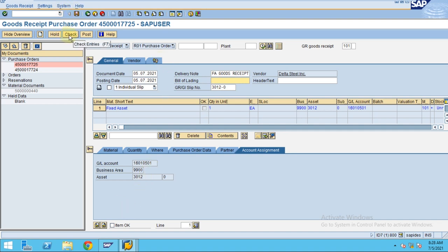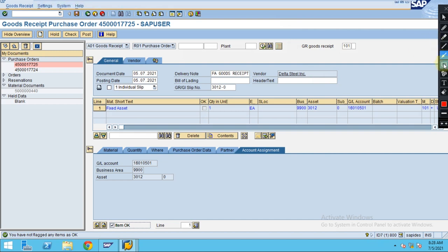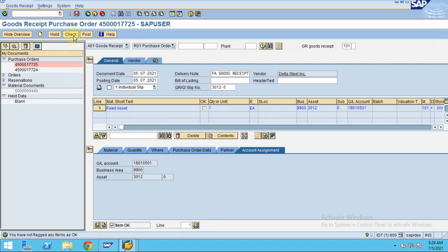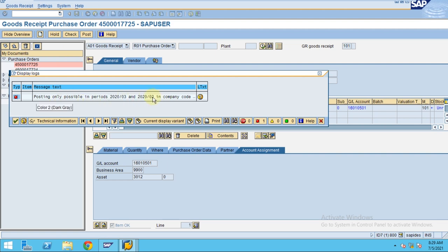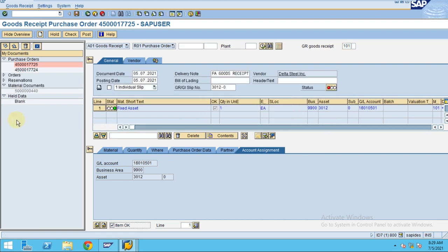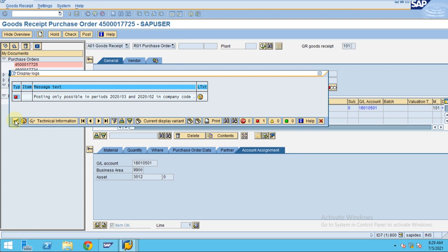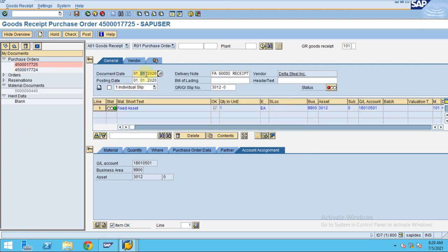Click Check to see if everything is okay. The system says you have not flagged the item — you have to check that small checkbox. After checking it, click Check again. The system says posting is only possible in February and March, so I entered the wrong date. I change the date to 02/2020 and click OK. Check again — everything is okay now.